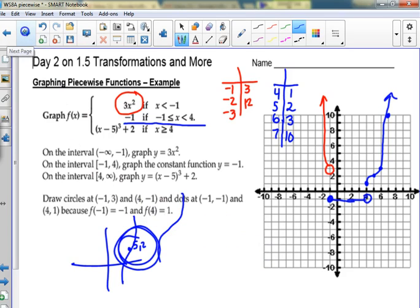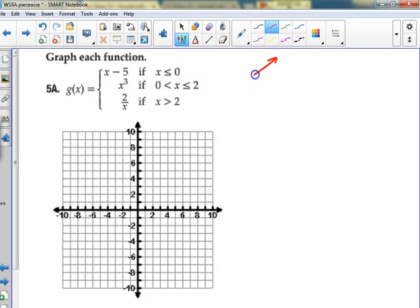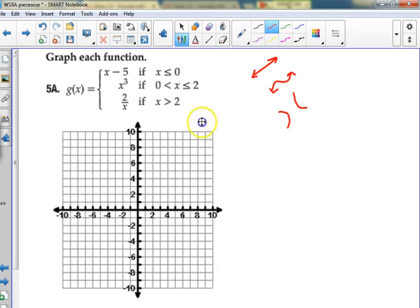Let's try this one. Before we start: what is the first one going to be? A line doing this. What is the second one? This shape — a cubic. And the third one is generally one of these — from the parent function sheet. It's only beyond two but we'll see what happens.